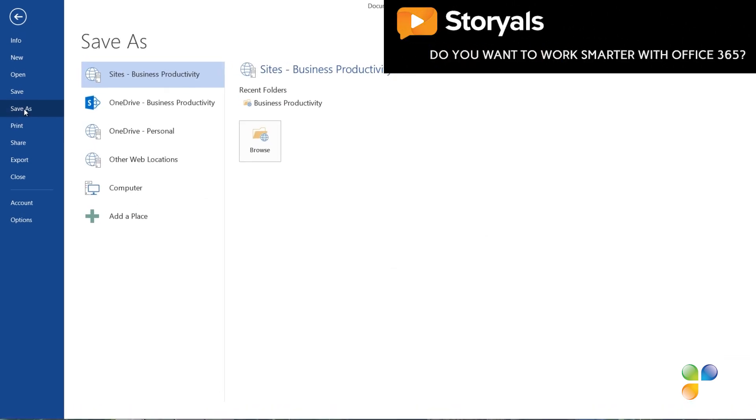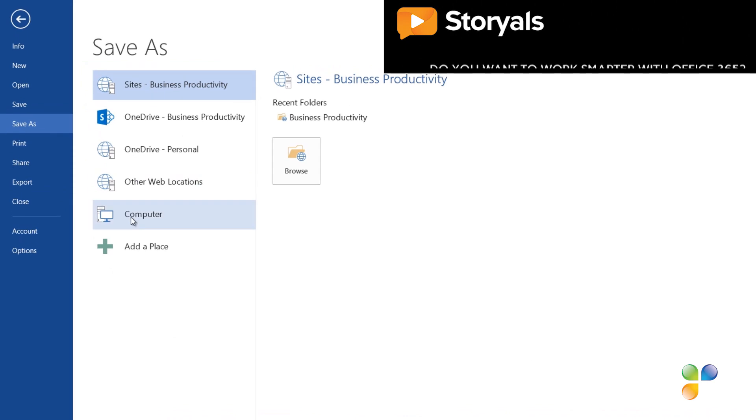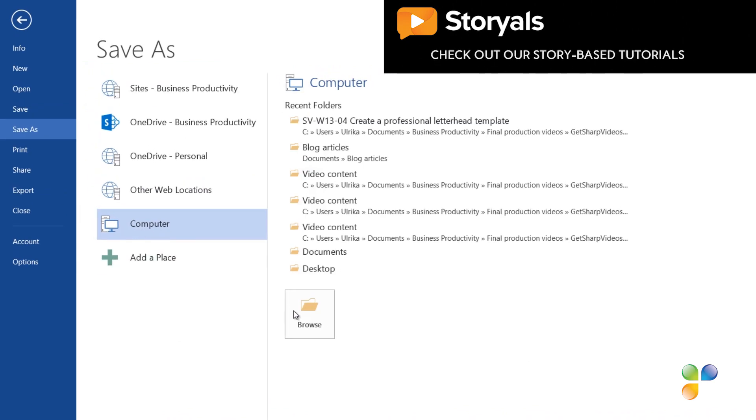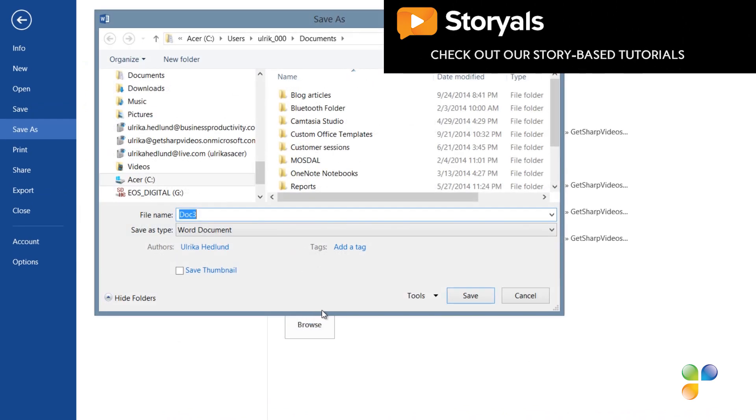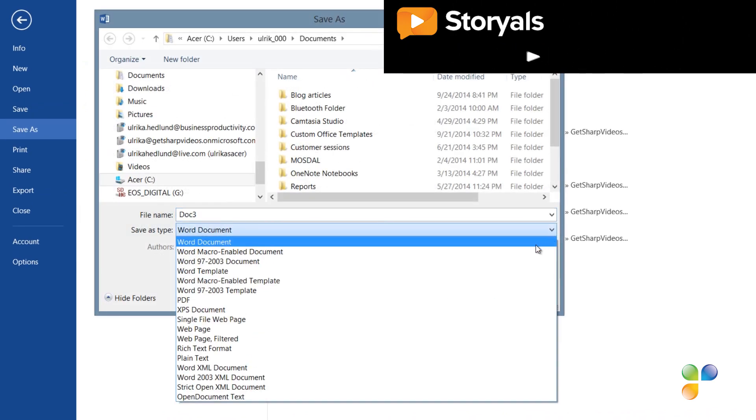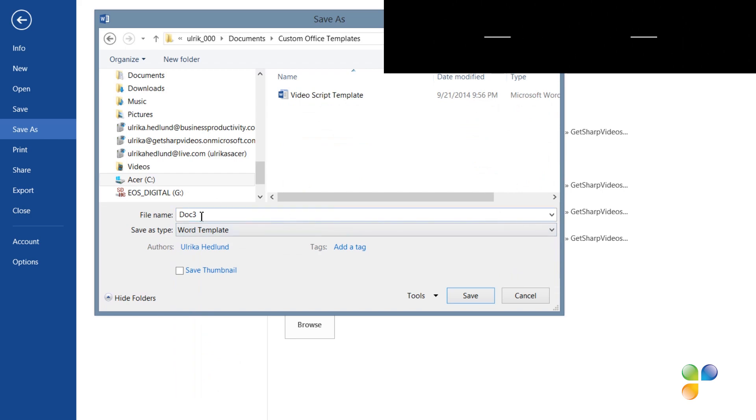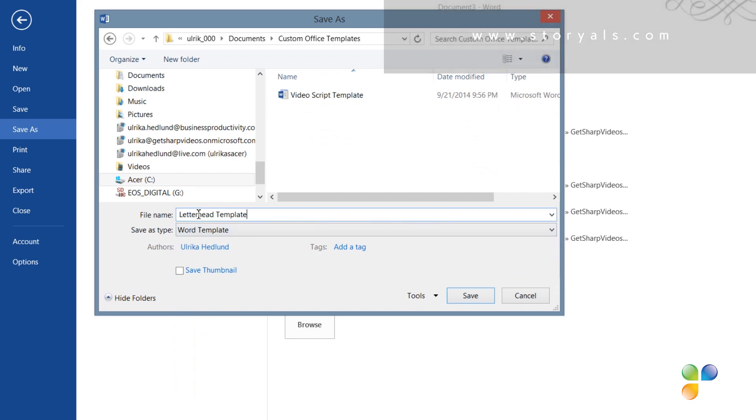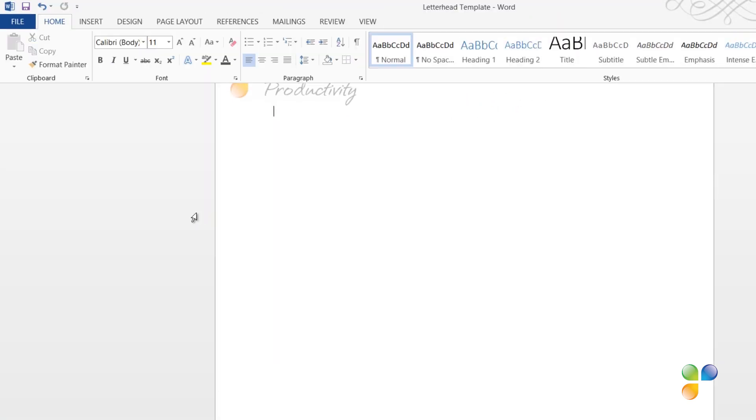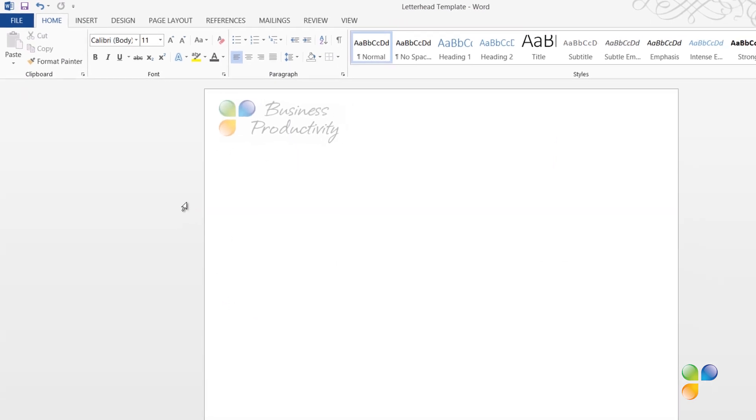To save it as a template, I'll click Save As, and change the file type to Word template. I'll give the template a name, Letterhead Template, and then click Save. The template is saved in the Template folder.